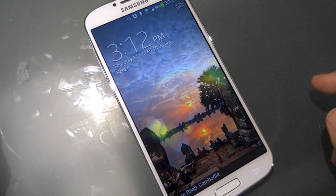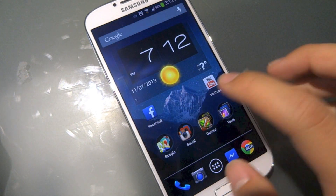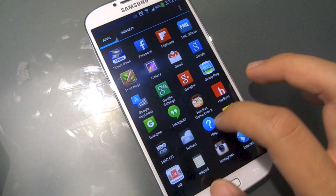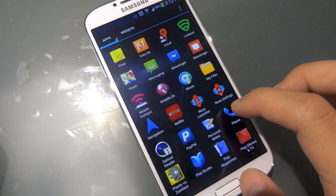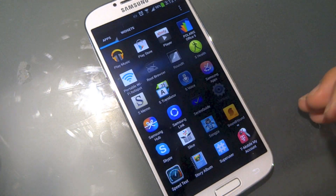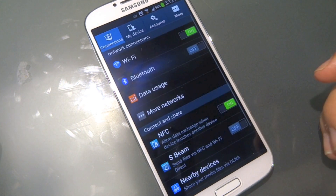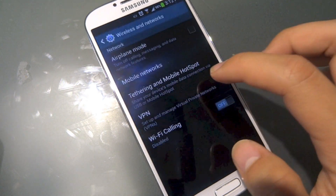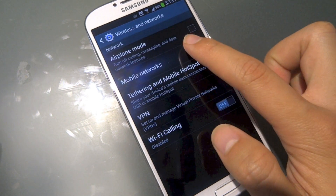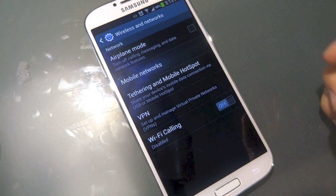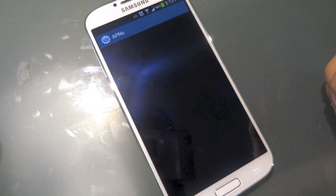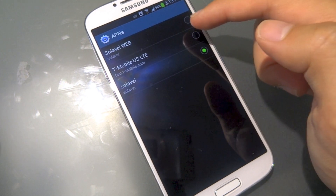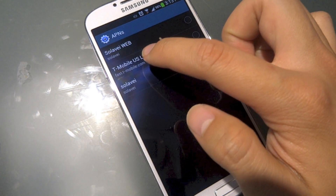We should go through our app tray, which is located through our menu or down your notification screen, and hit More Networks, then Mobile Networks, and then hit Access Point Names. To create a new one, hit Menu and create a new one.